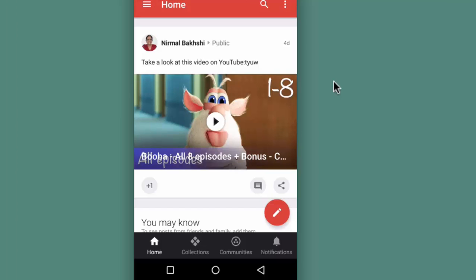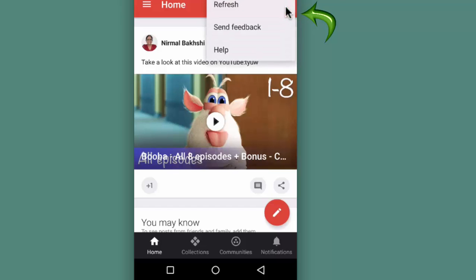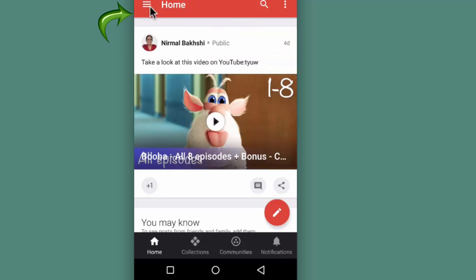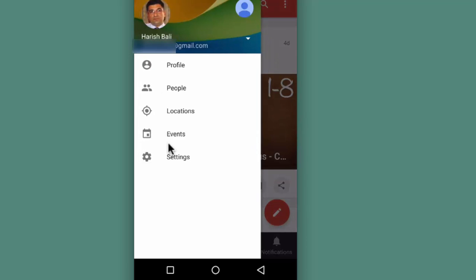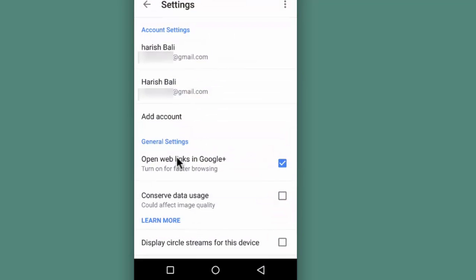You will need to go to settings on your Google Plus app that can either be reached from these three dotted points on the top or from the menu on the top left. Choose the account that you want to delete.